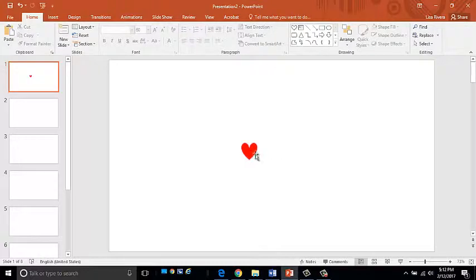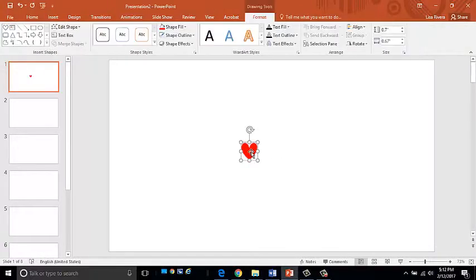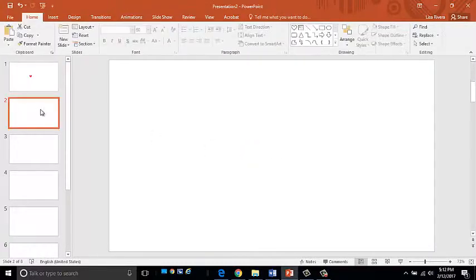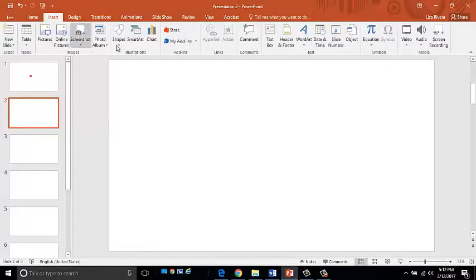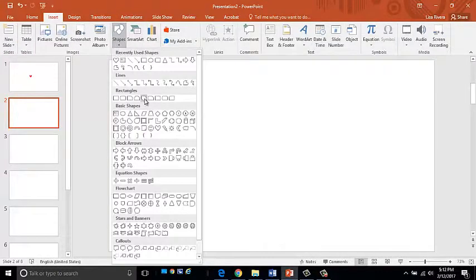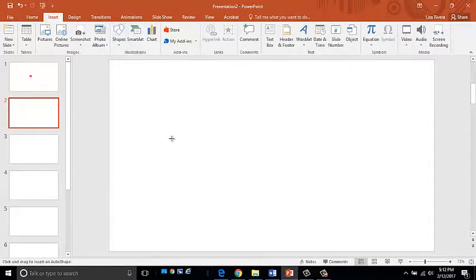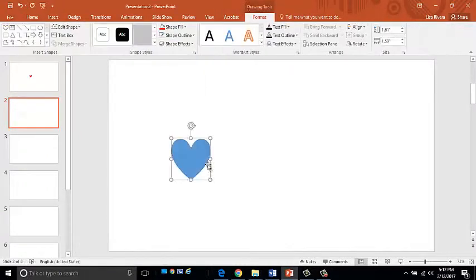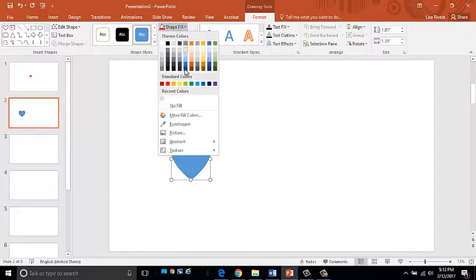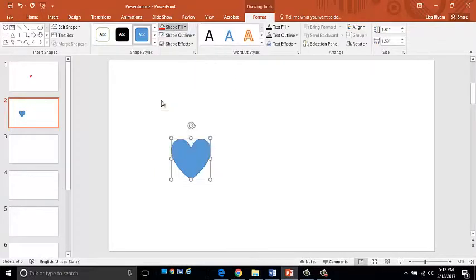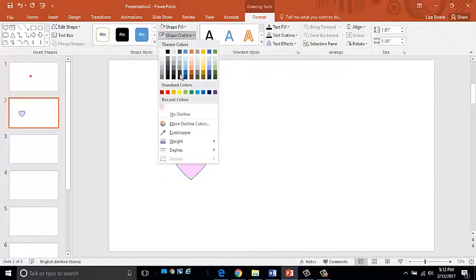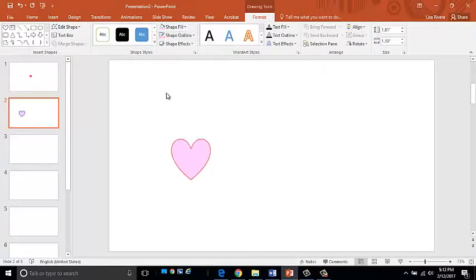Okay, now what I'm going to do is go to my next slide, and I'm going to add another heart. Make it a little bigger. Make this one pink with a red outline.